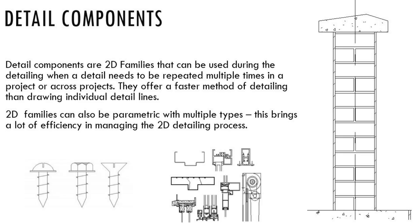Hi, today in this episode we are going to talk about detail components. Detail components are 2D families. They'll add a lot of efficiency to your project.